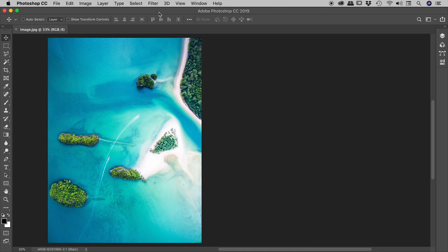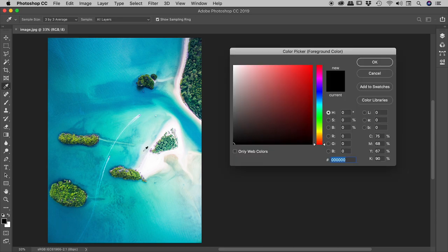I'd like to show you some tips for using the color picker here inside of Photoshop. If I come down to the foreground color chip, click on that, it'll bring up the color picker.